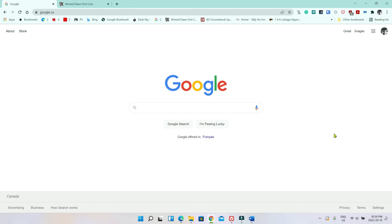Hello everyone, this is Amit Dhan of AmitDhan.com. Today I'll have another episode of Chrome browser tips and tricks video, and I'll talk about how to reopen a closed Chrome tab.